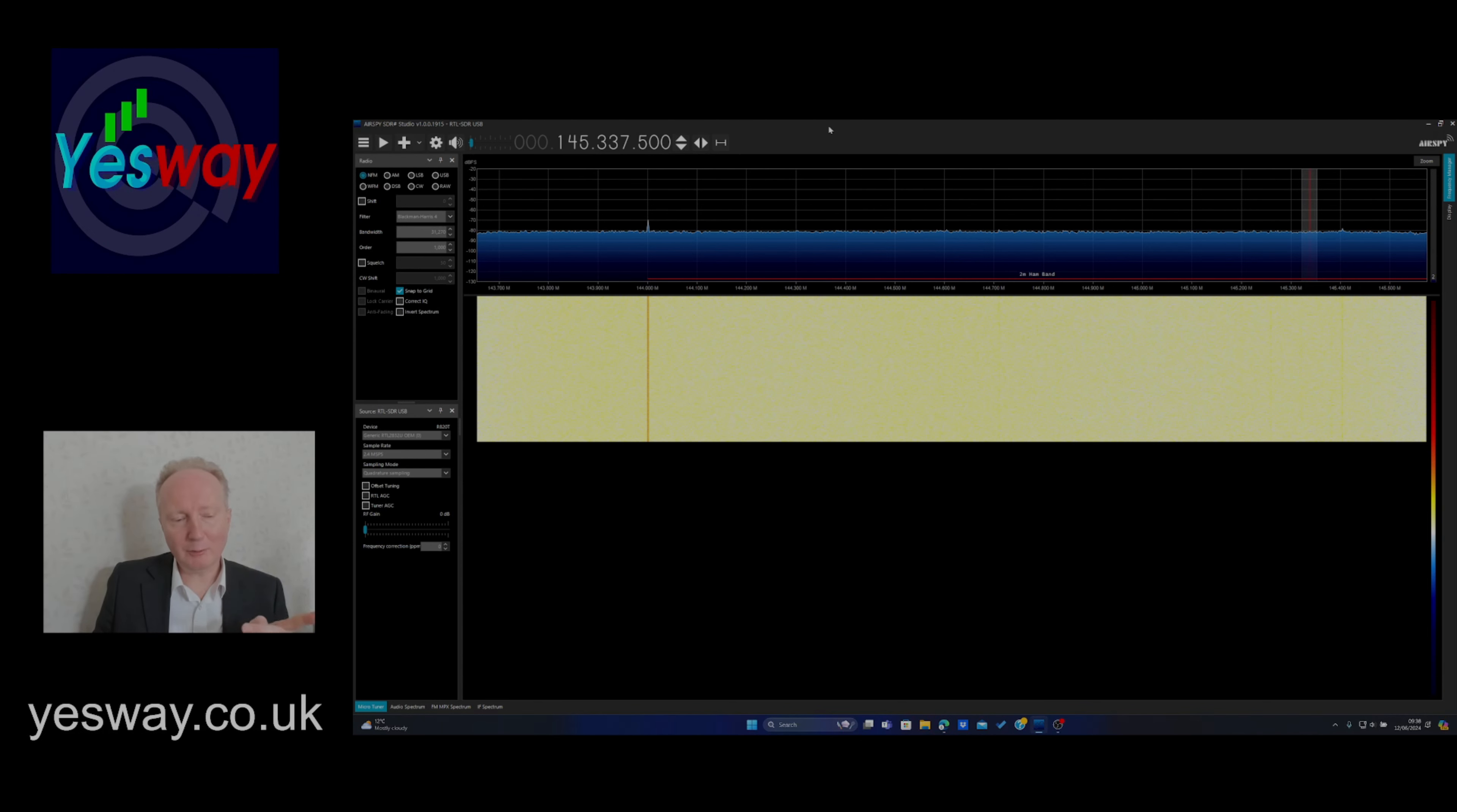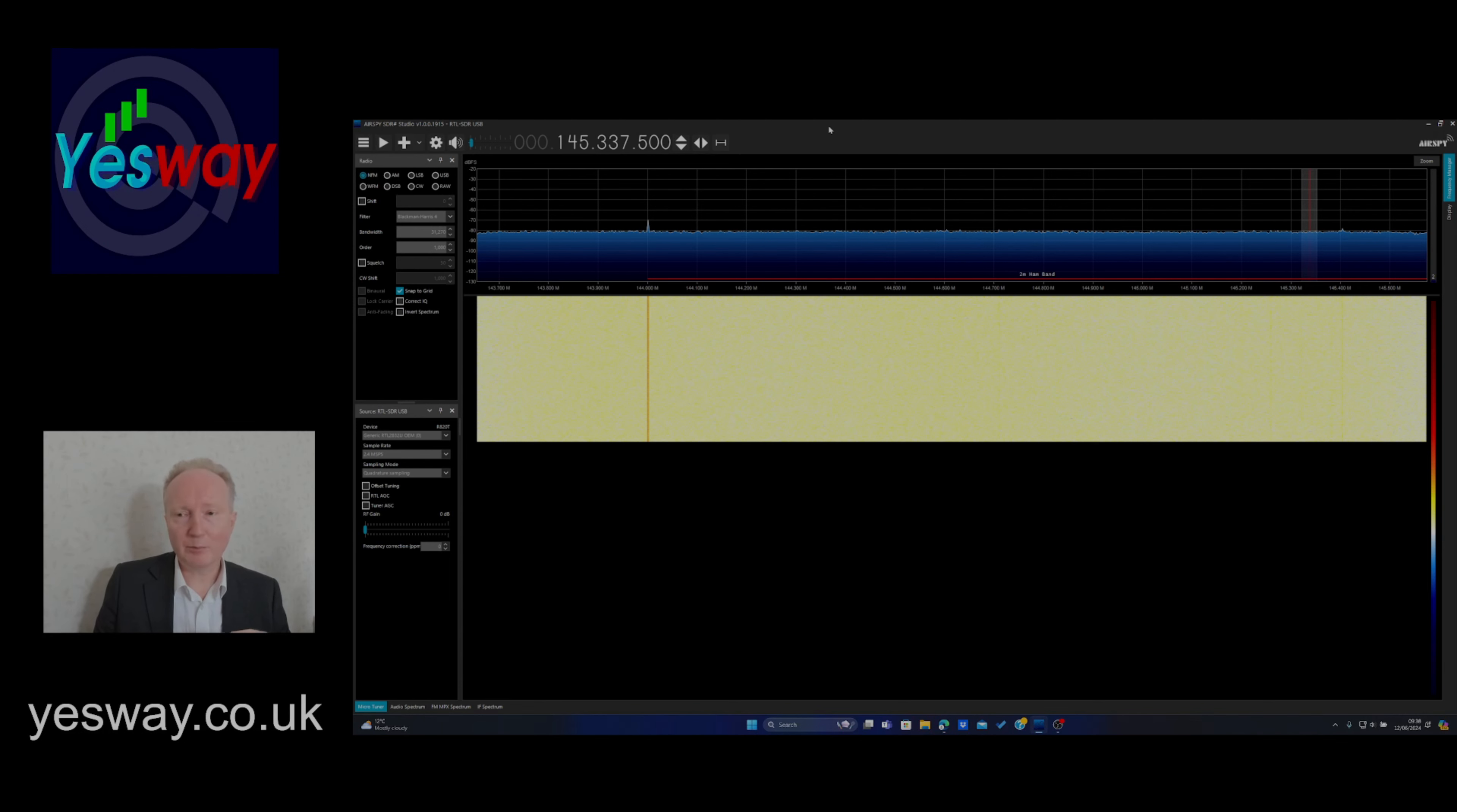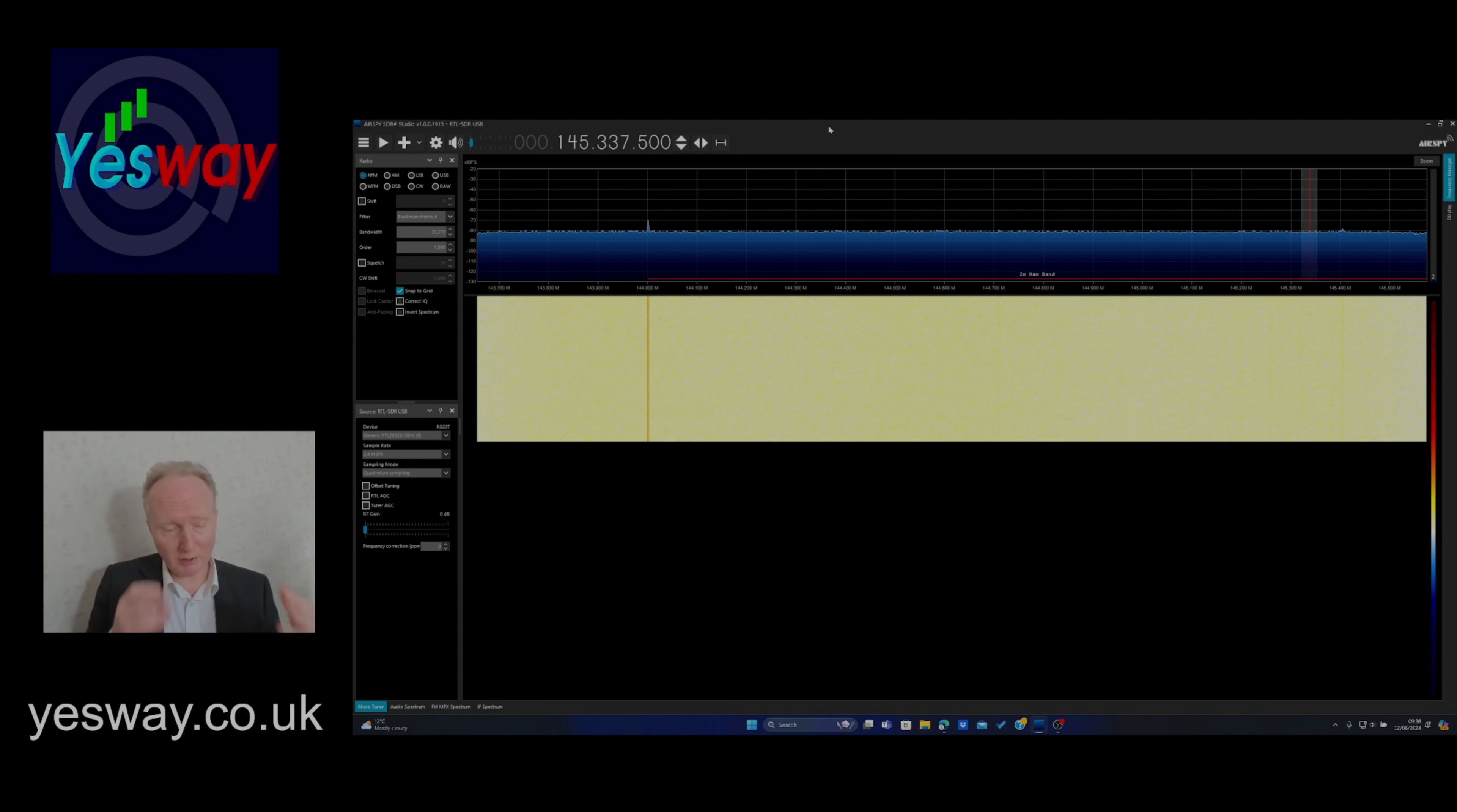The clue is in the word software. So rather than traditional radio where you've got a lot of electronics, a lot of blocks within the radio system doing different things like the IF stage, power amplifiers, audio frequency amplifiers, instead it's done using the laptop and processing it in software rather than physical hardware.